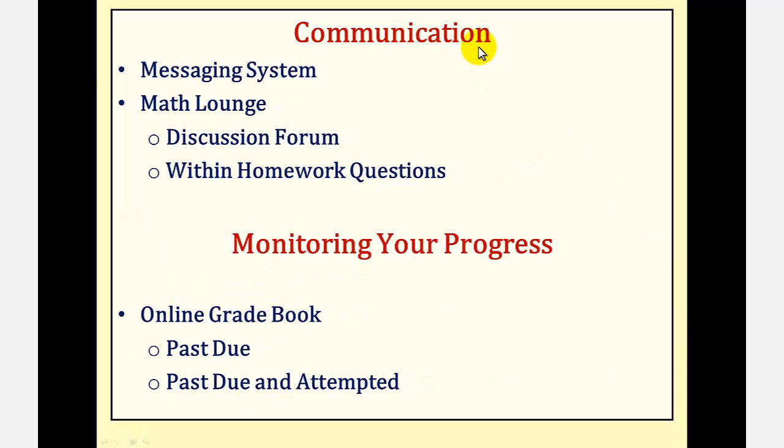For communication, you can use the messaging system, as well as the math lounge discussion forum, or use the discussion forum link within each homework question.